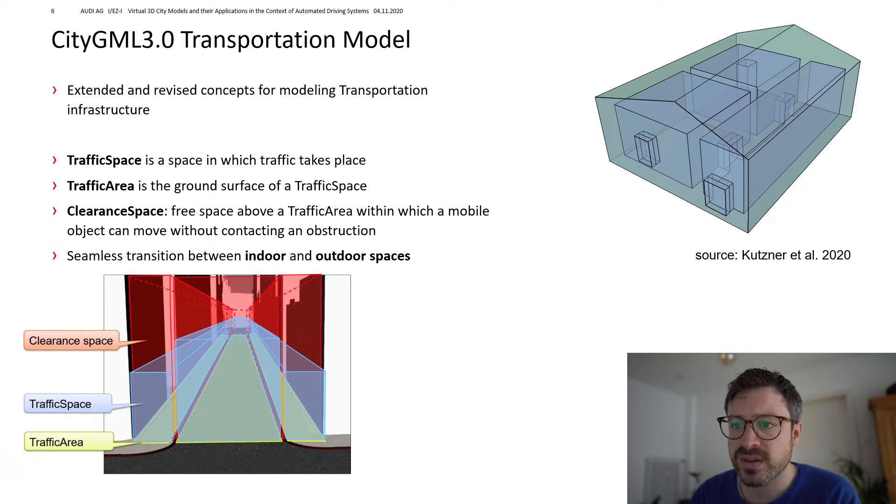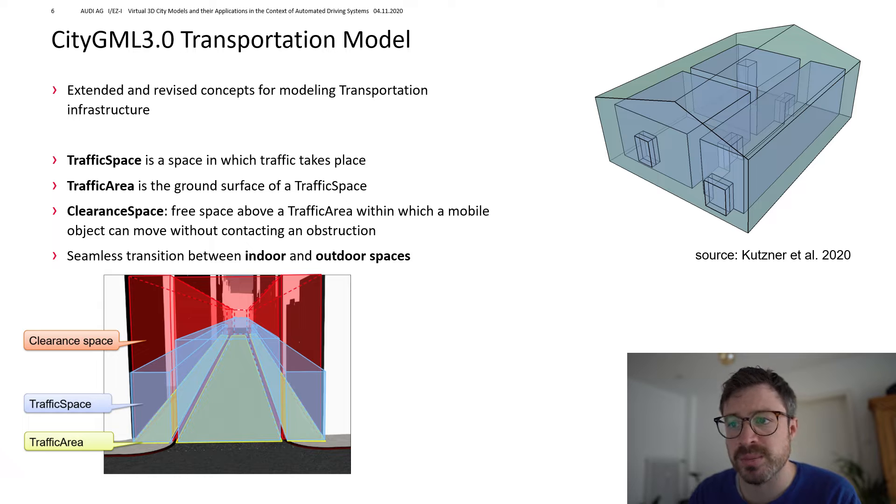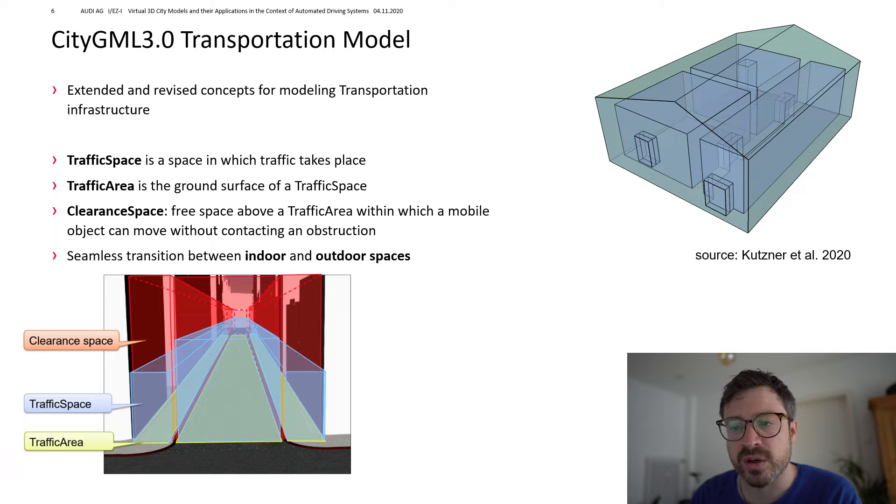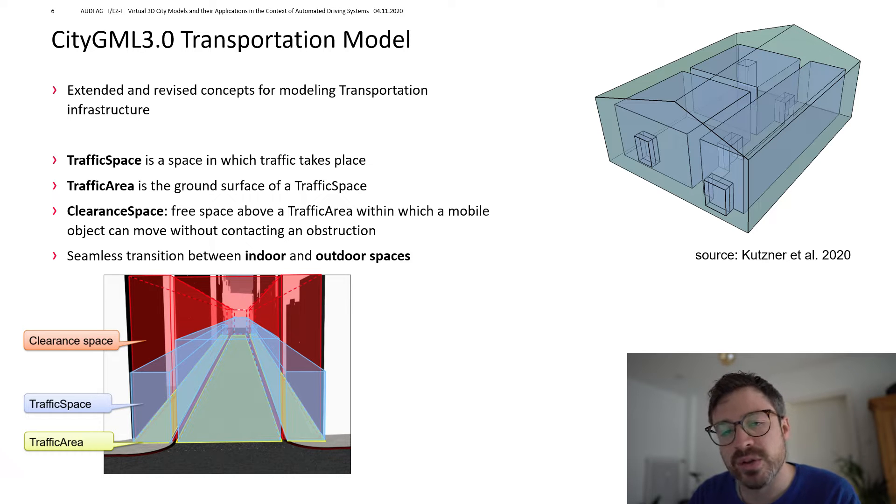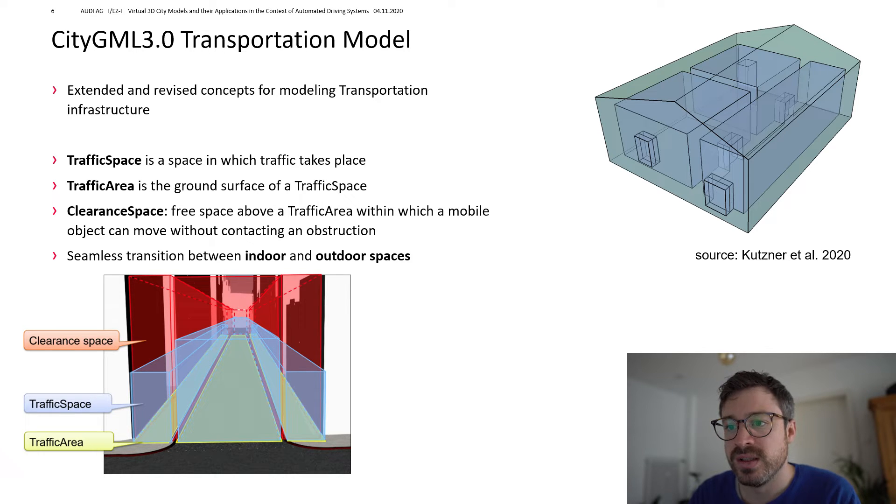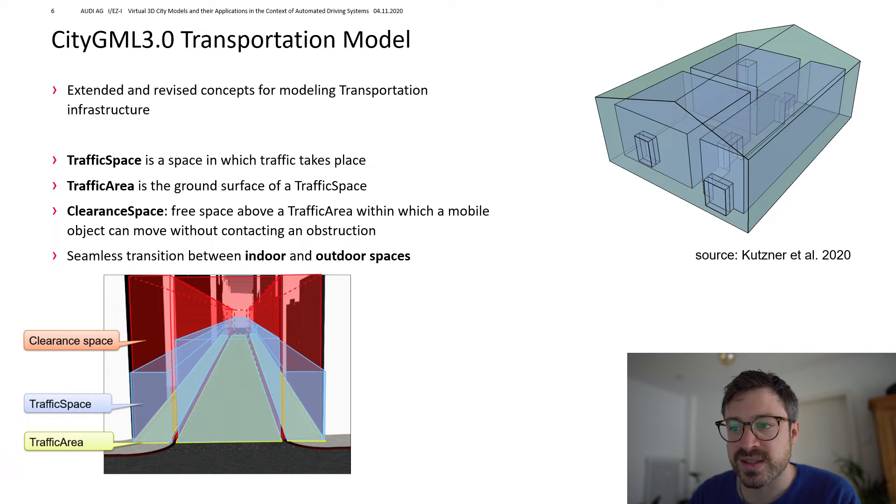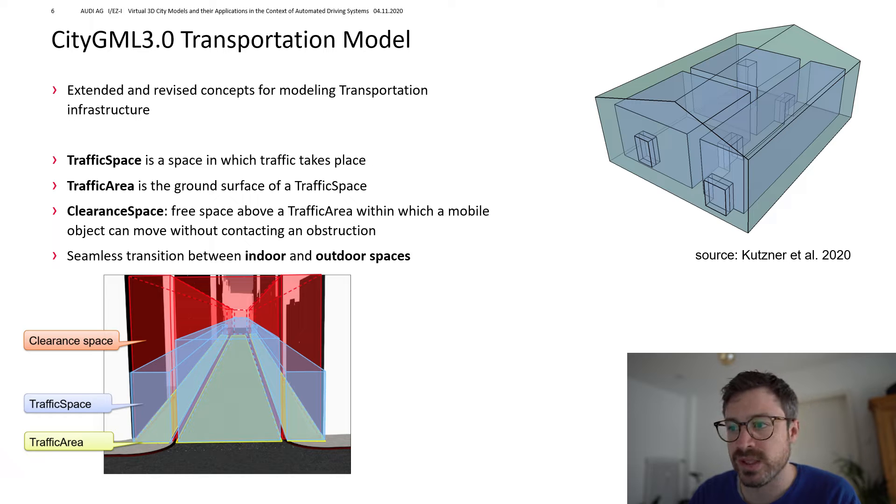Street spaces, for example, can be partitioned in distinct spaces. And the traffic areas are the ground surfaces of the traffic spaces. CityGML 3.0 enables an integrated representation for multiple transportation infrastructure.